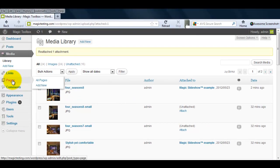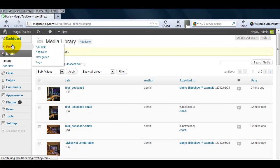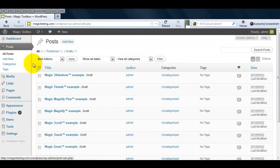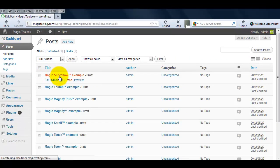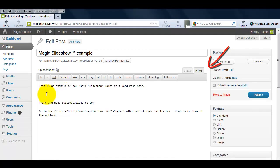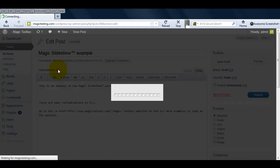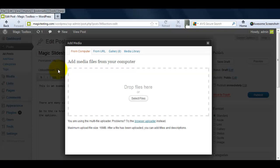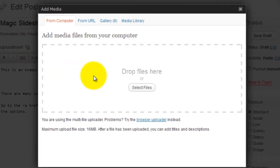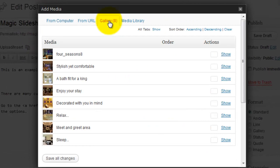Next go to the page or post you're working on. Notice I'm working in the HTML view, not the visual view. Rather than add each slideshow image manually, we're going to add a gallery. Select the image icon and choose the Gallery tab.